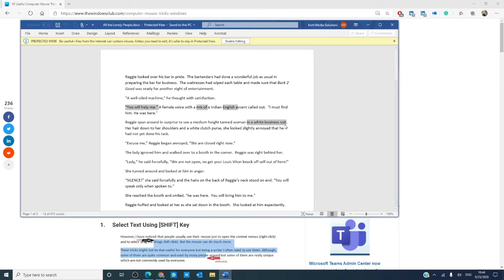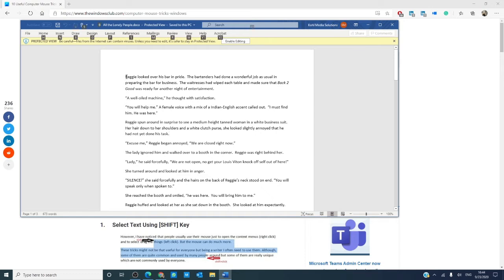Another trick that will only work in Microsoft documents is to hold down the alt button and the left mouse. That allows you to highlight vertically.